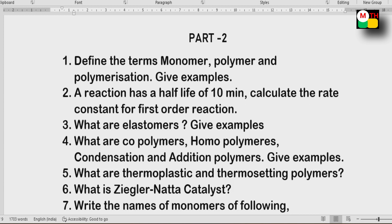Next: Co-polymers. Condensation polymers. Addition polymers. These are important questions to know.